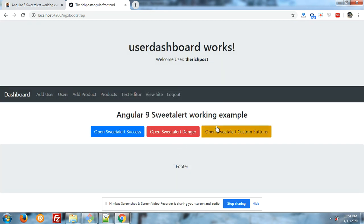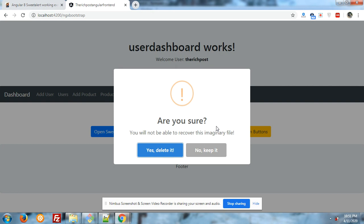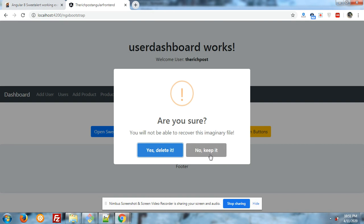Now again I will click on this pop-up and now I will click on no, keep it button. Cancel, I will see what will happen. Cancelled.